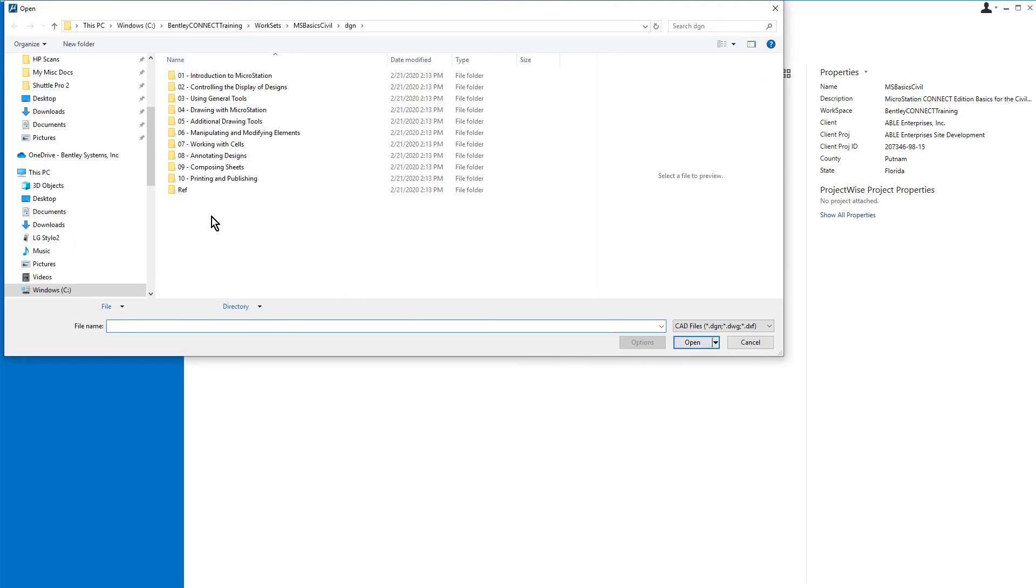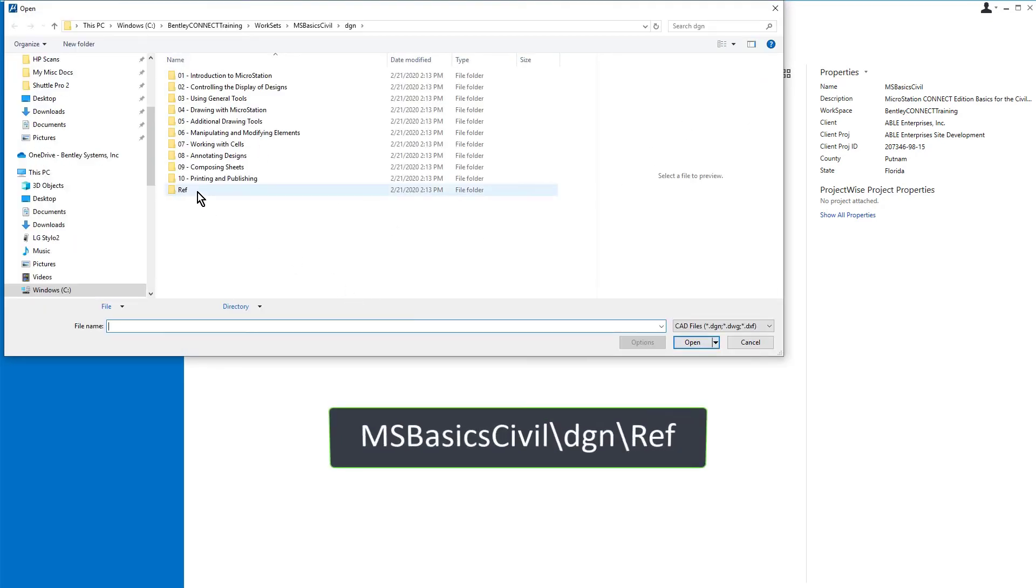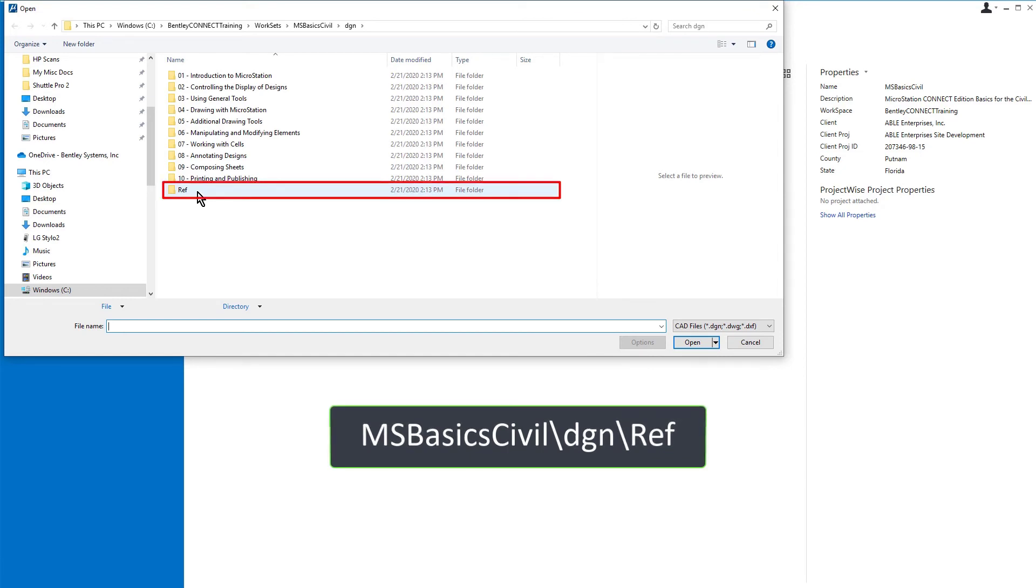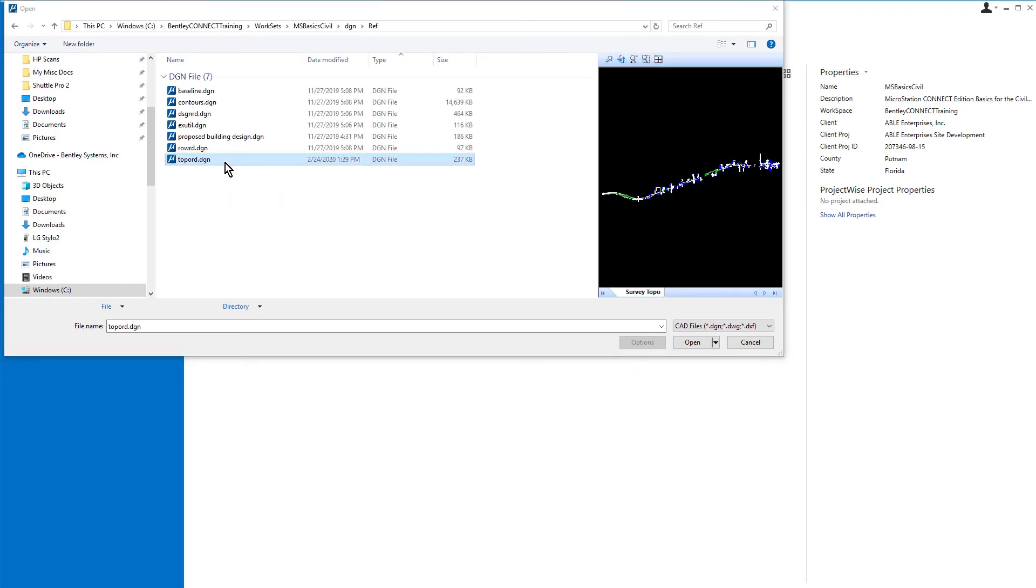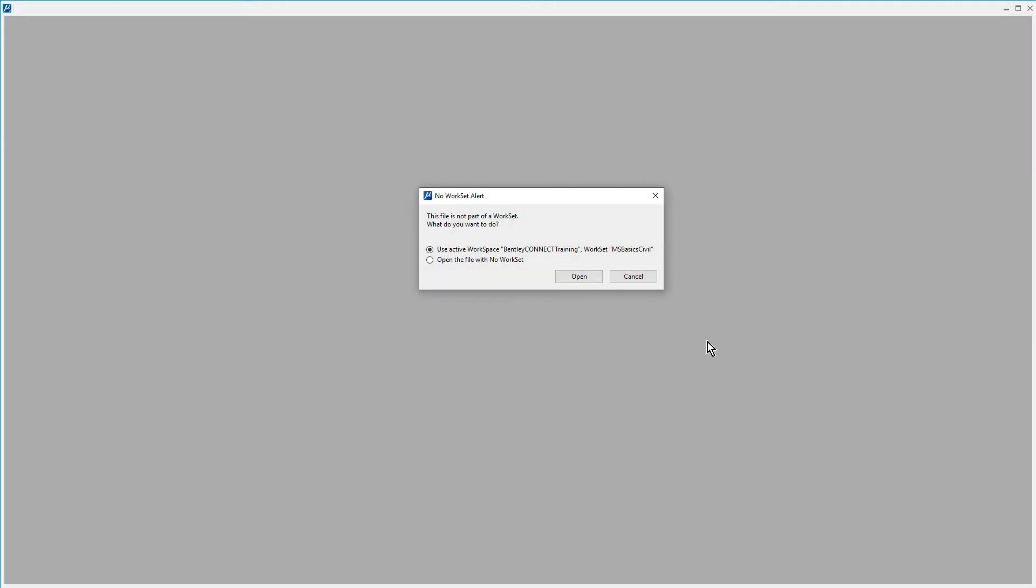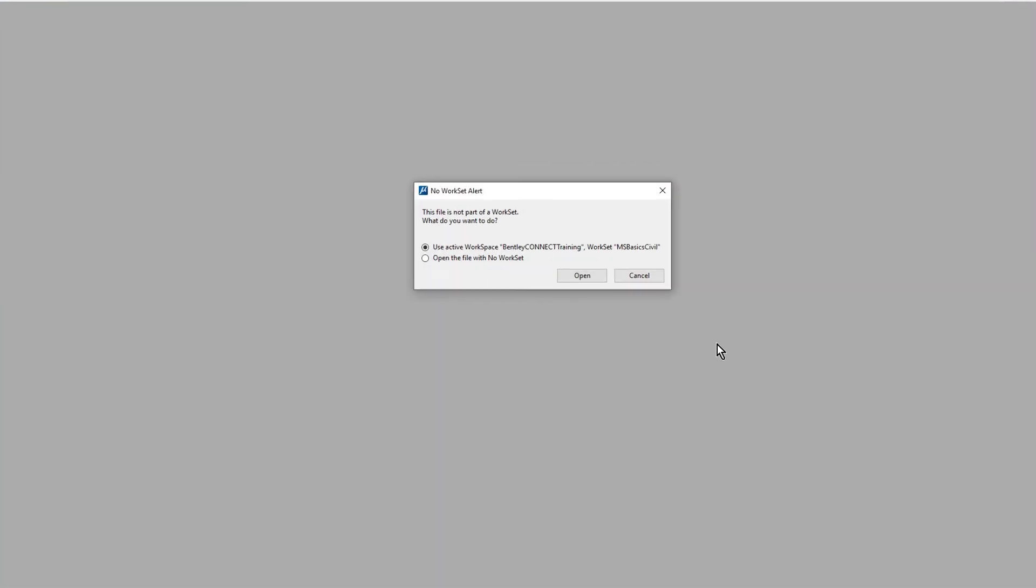Navigate to the folder msbasicscivil backslash dgn backslash ref then open the MicroStation design file topo rd.dgn. This file contains topographic data for the location of our site design project.